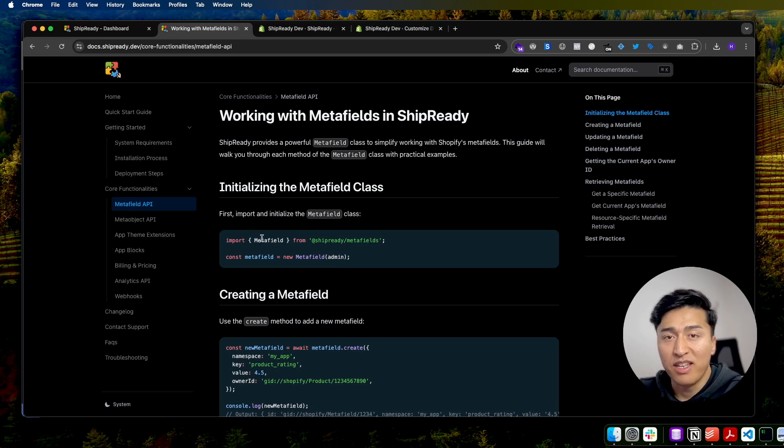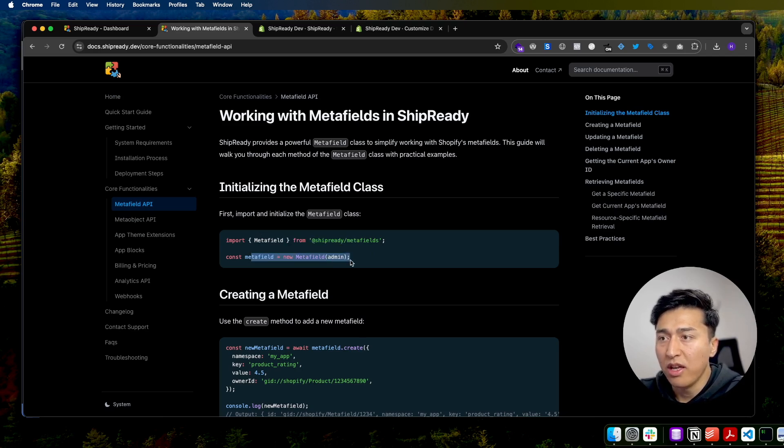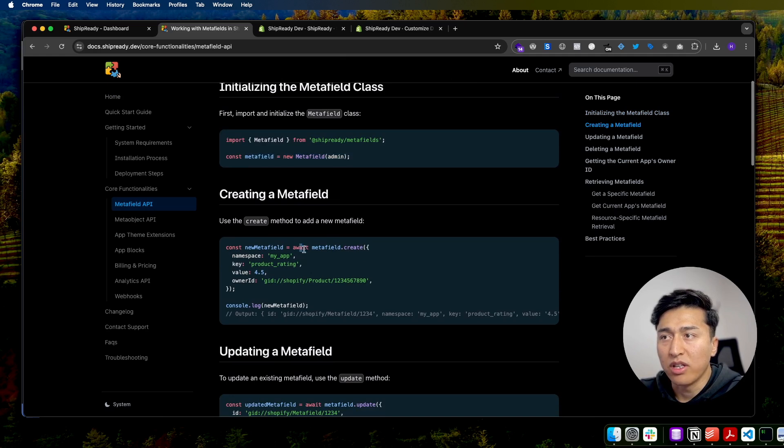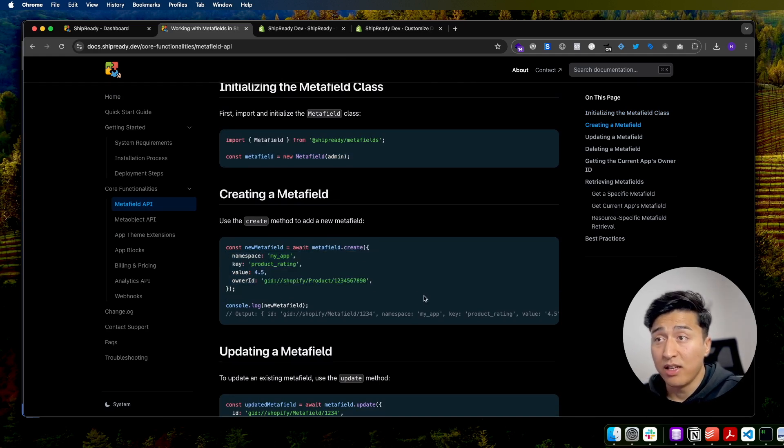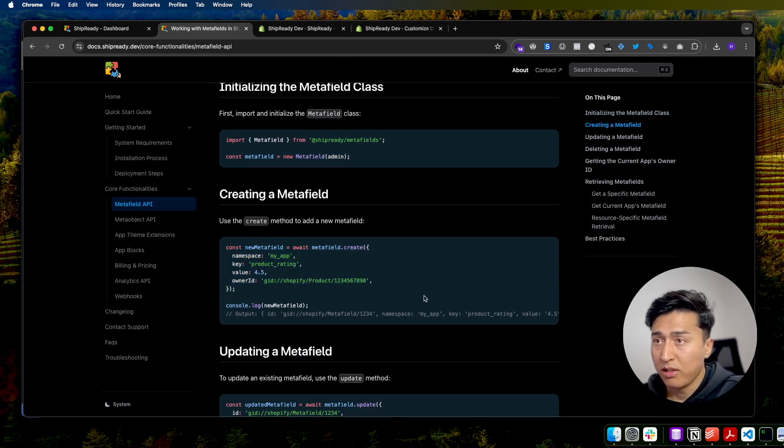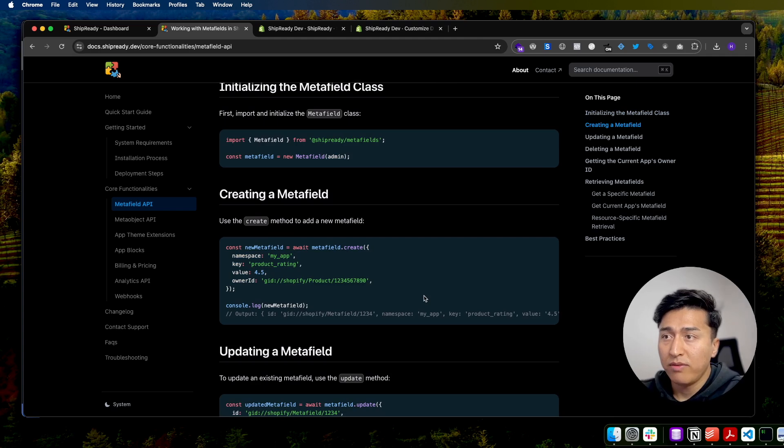You just import it, instantiate it, and then you can create your app, whether that is an app metafield or a product metafield. That is how easy you can create the metafield.